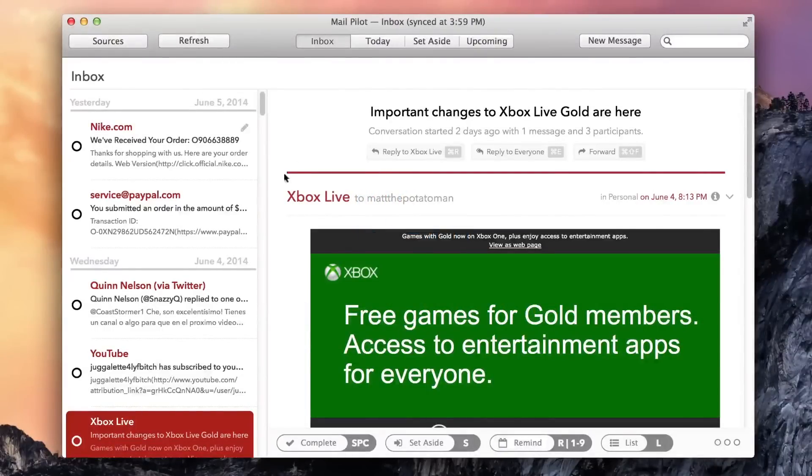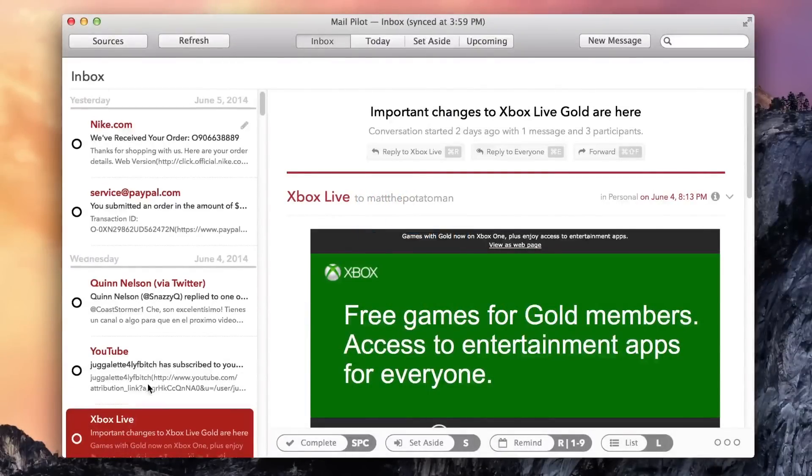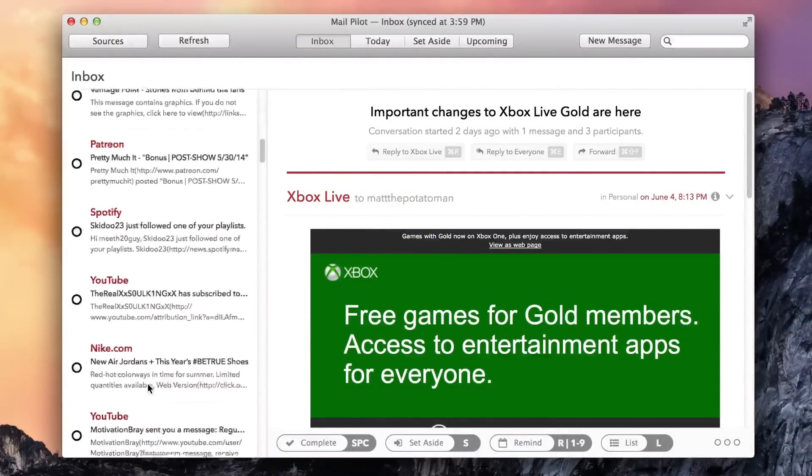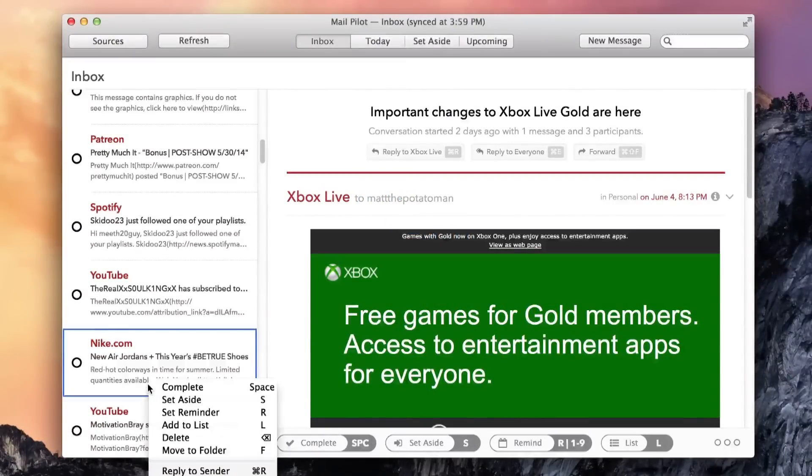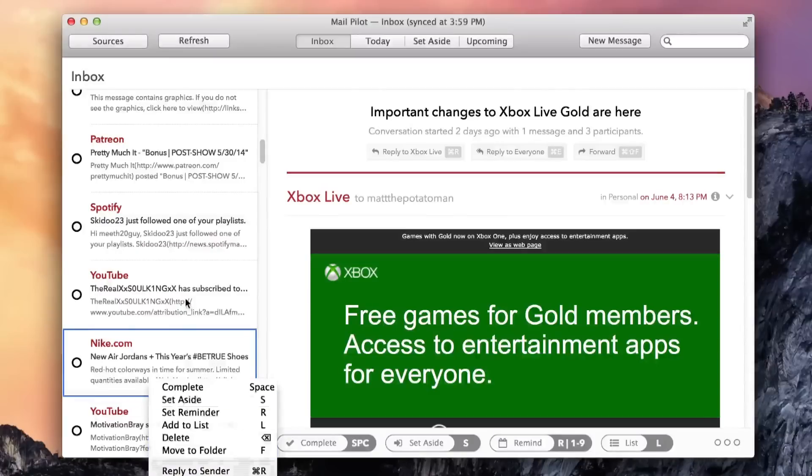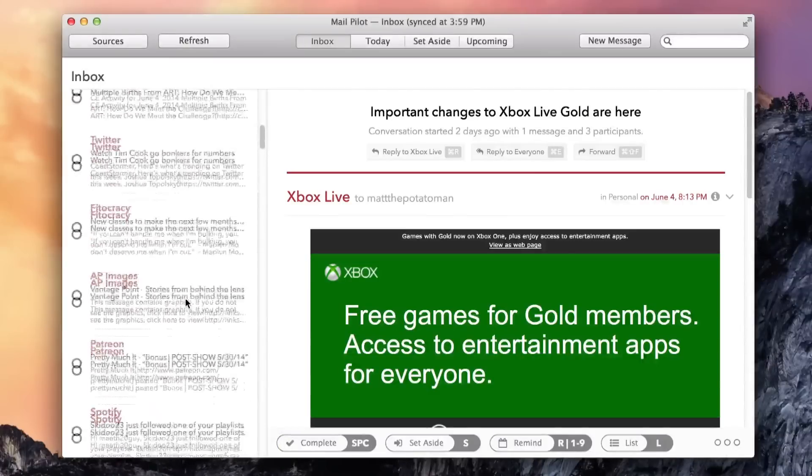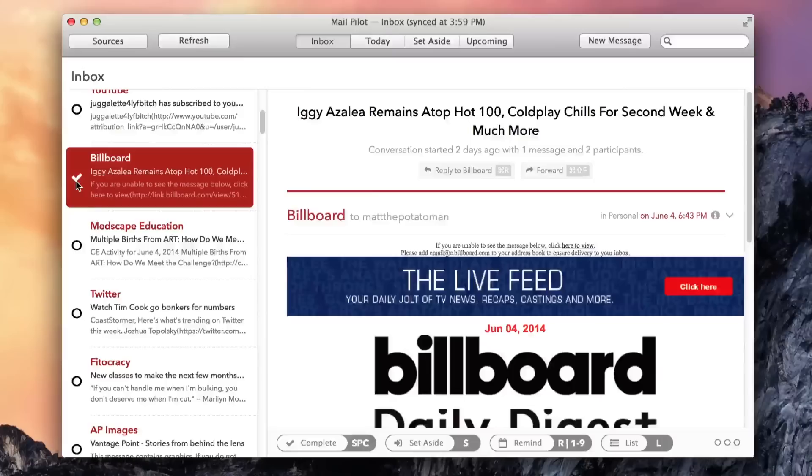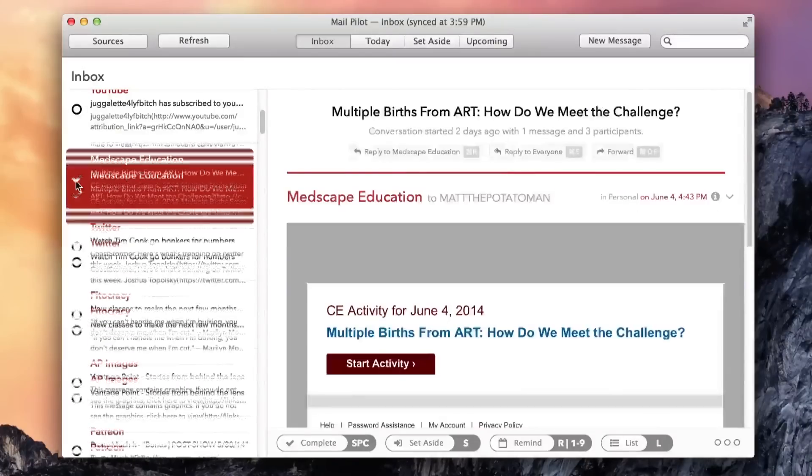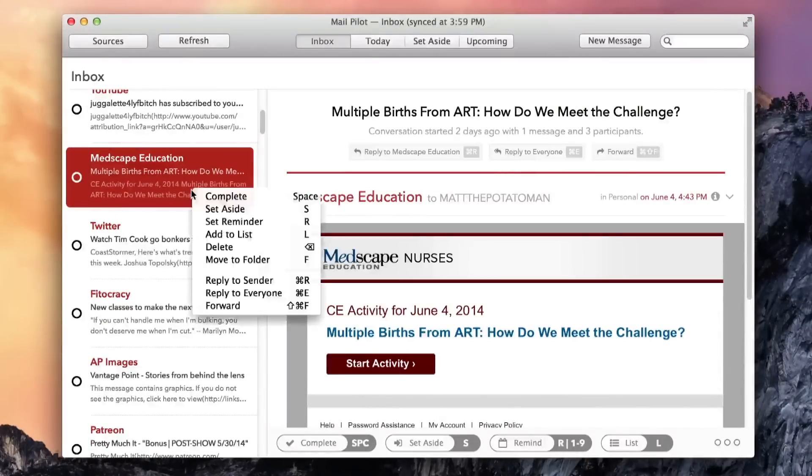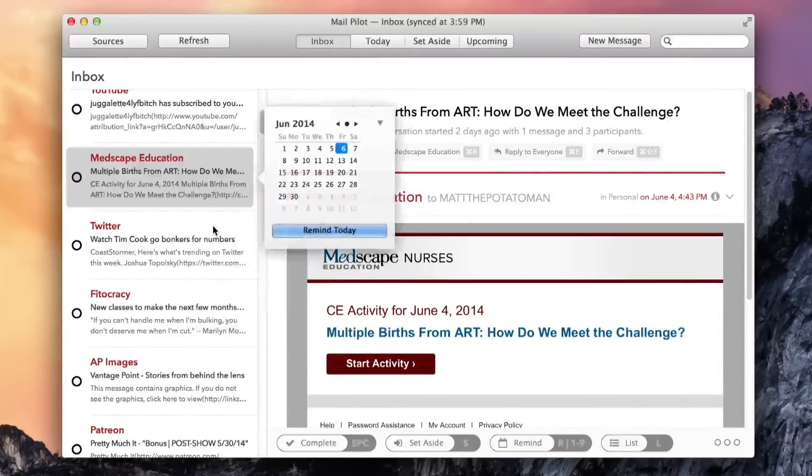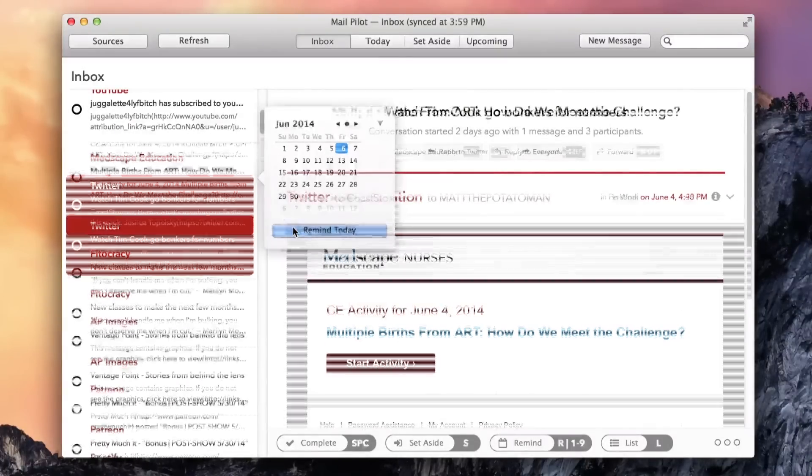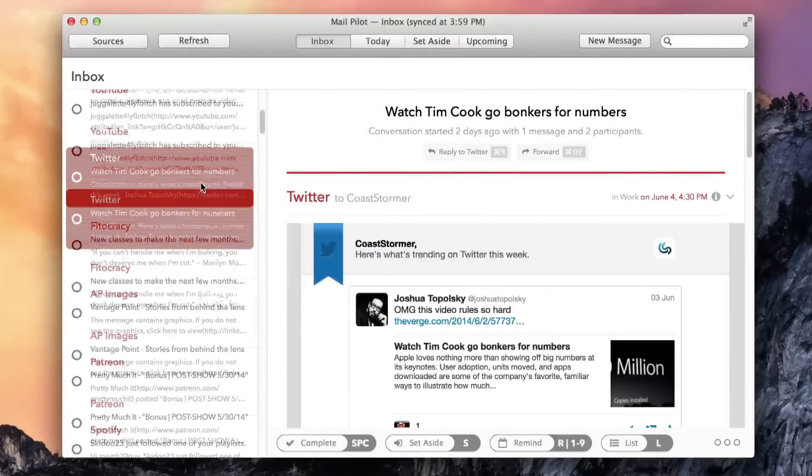MailPilot reshapes your whole email workflow around this concept, turning your inbox into a to-do list. Each message can be checked off when you're done with it and sent to your archive folder, postponed for however many days you specify, or added to a list of similar messages for later review.